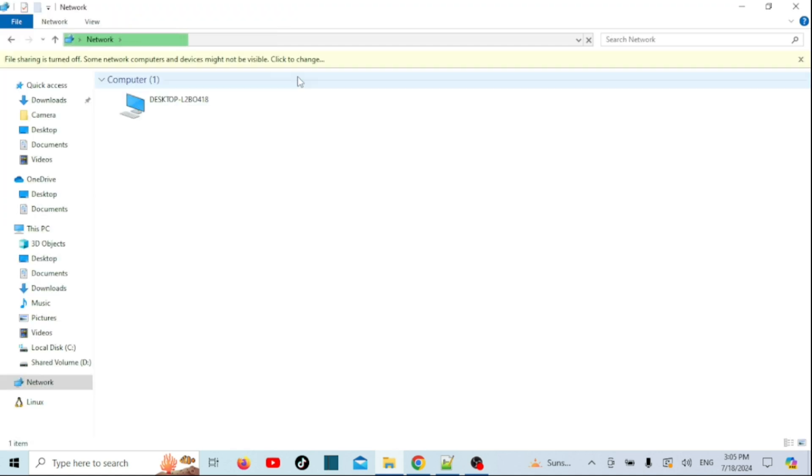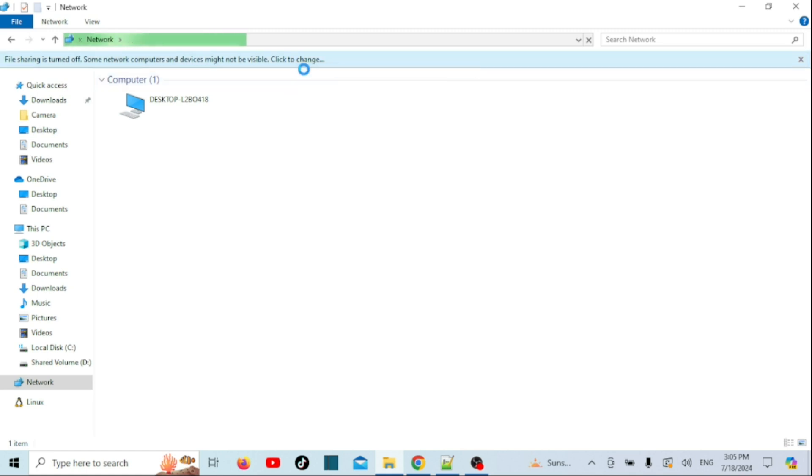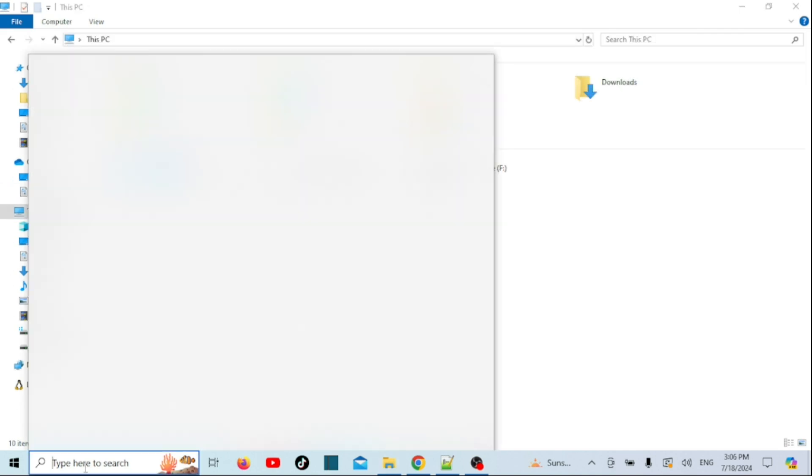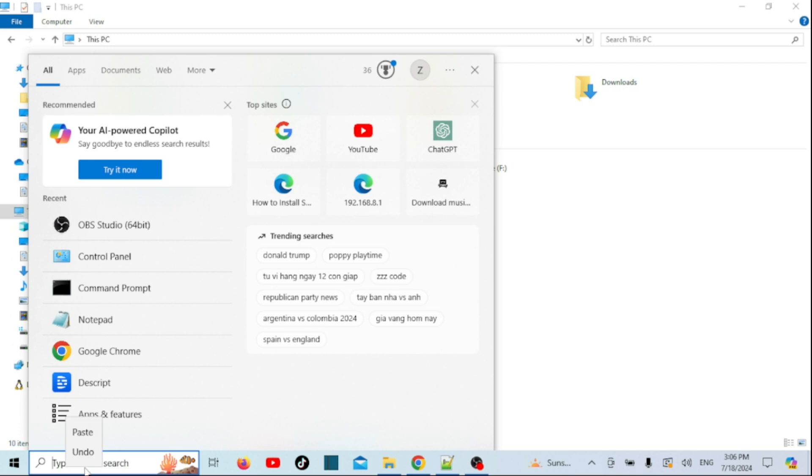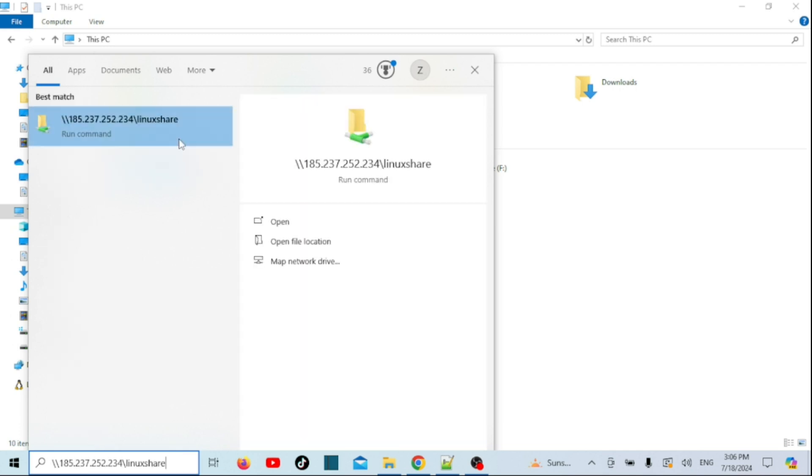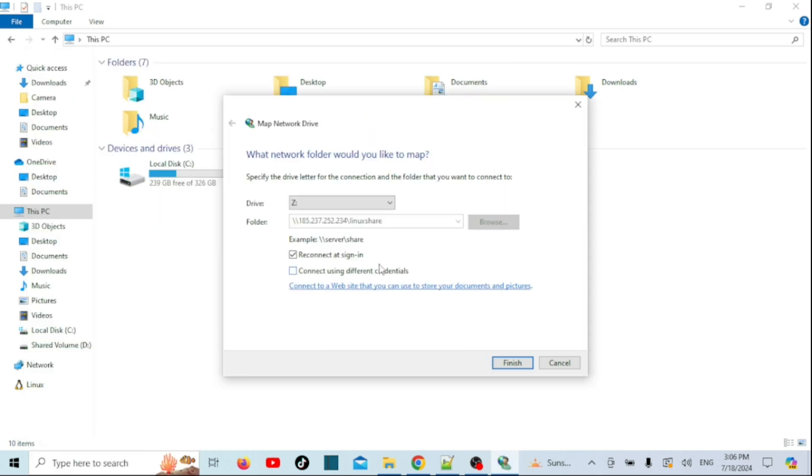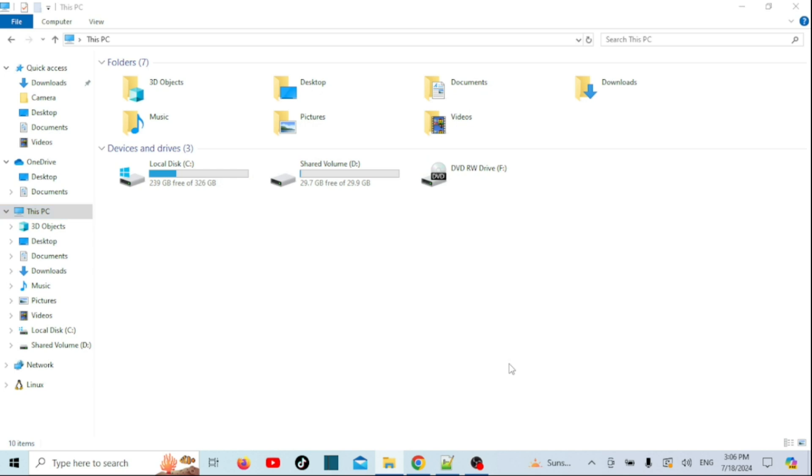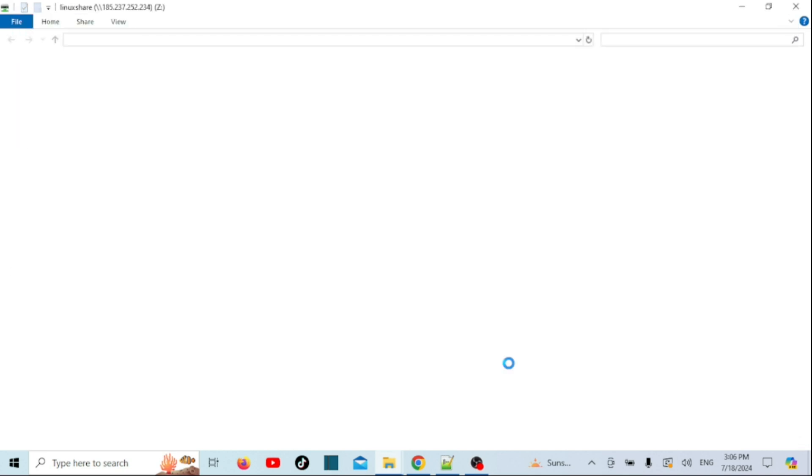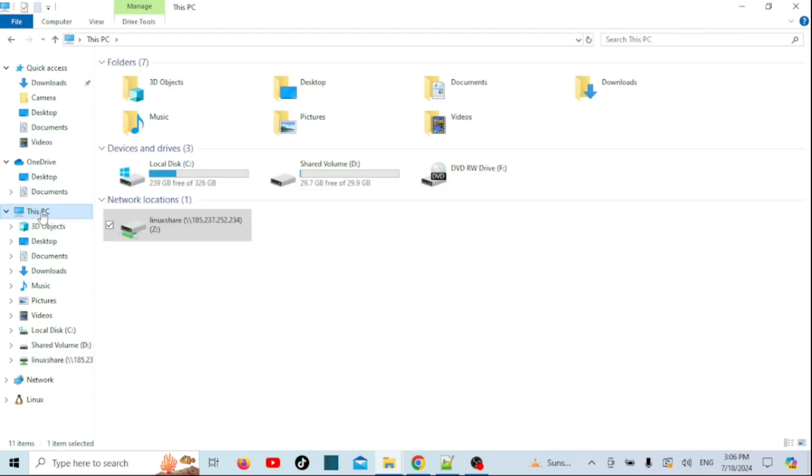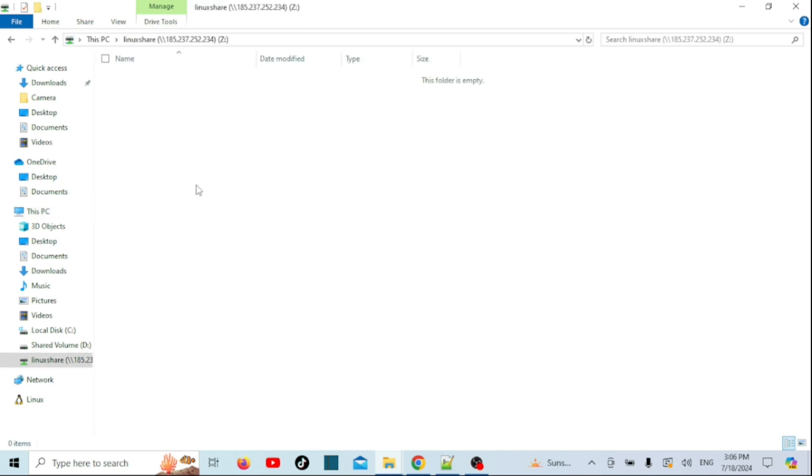That's it. You should now be able to access the shared directory from your Windows machine. Let us now map the shared folder as a network drive for easy access. You should now see the shared directory and be able to read and write files to it.